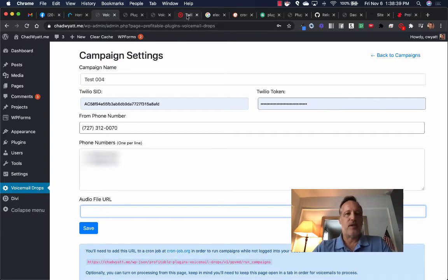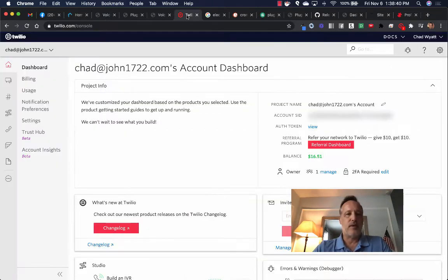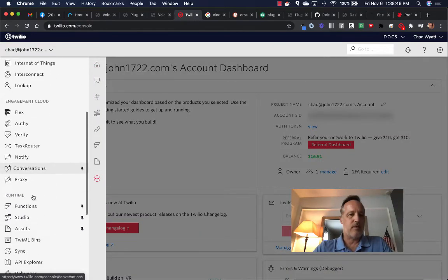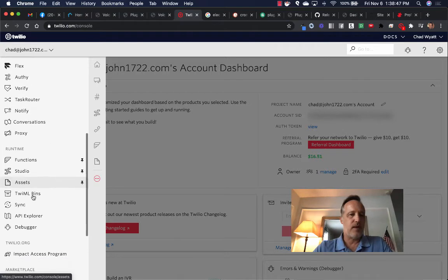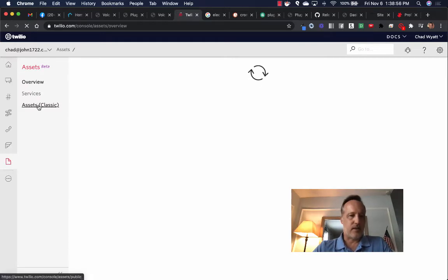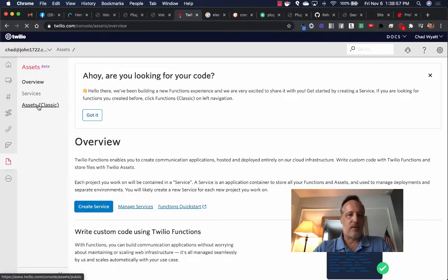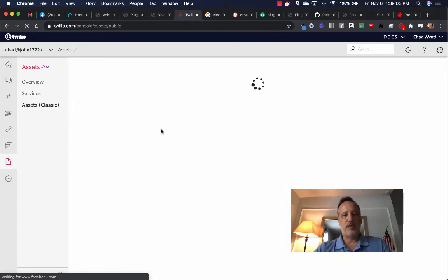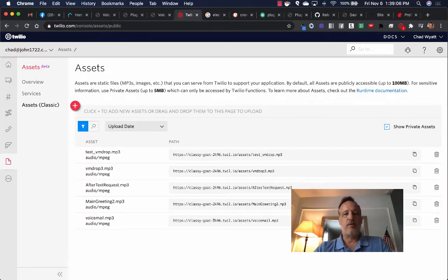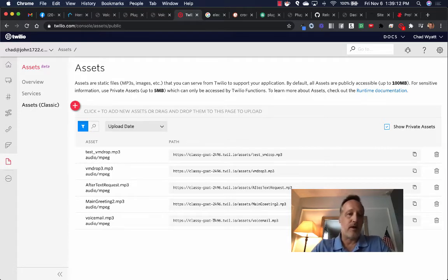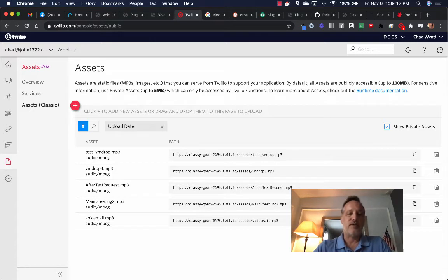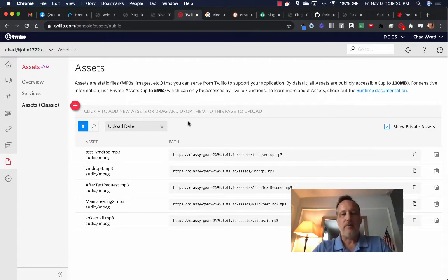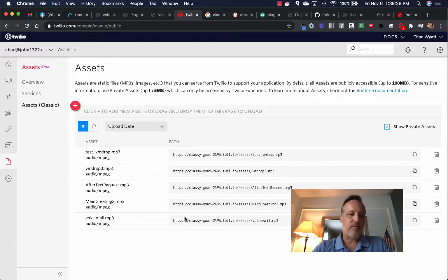Now, the way I recommend you do this is go to Twilio, go to their assets section. If you expand the menu with this little three-dot thing and go down towards the bottom under runtime, you'll see this option for assets. Go there and then click on assets classic. Then what you can do is you can upload your audio files that you want to send via voicemail. The reason you want to do that is because now it's in the Twilio environment, and there will be no delay in the playing of the audio. Because often when you have an audio file located off-site, it can take a few seconds for that to load and start playing, and it creates an unnatural delay.